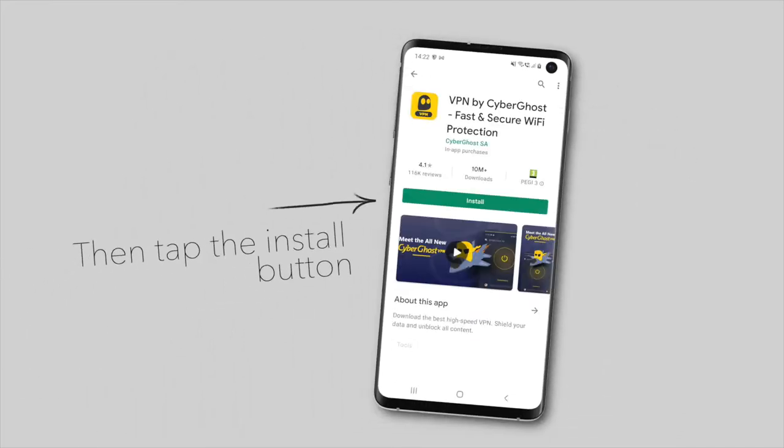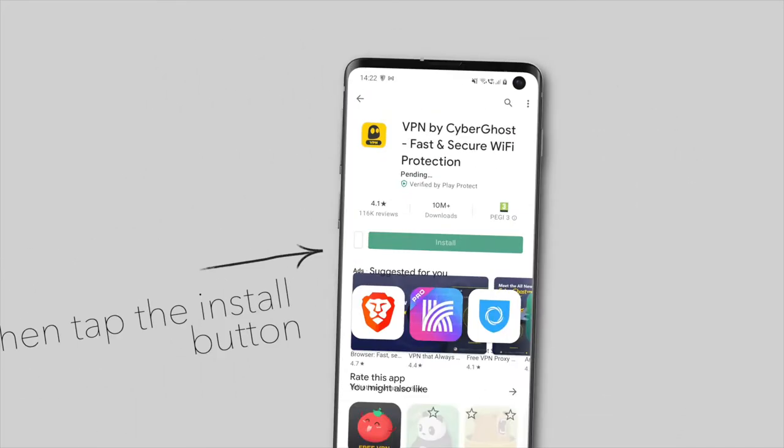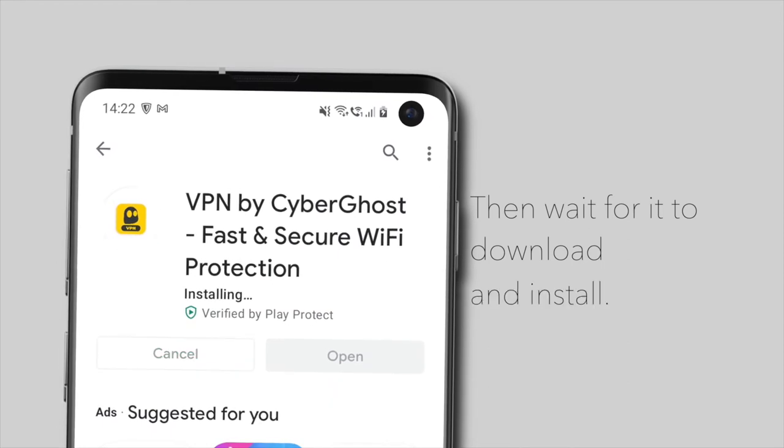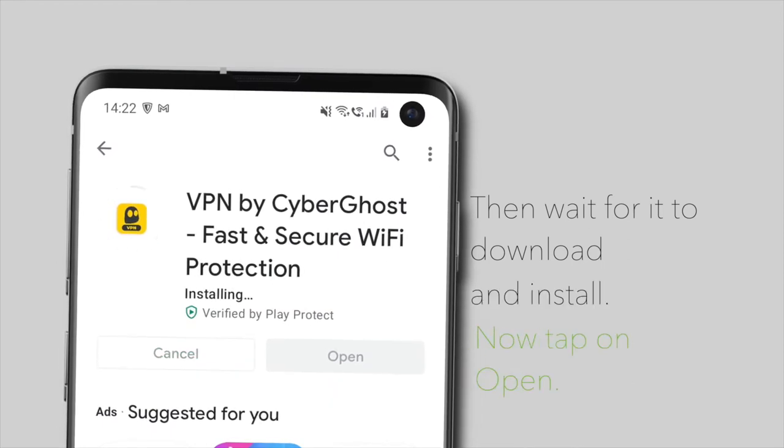Then, tap on the Install button. Wait for installation to finish and tap on Open.